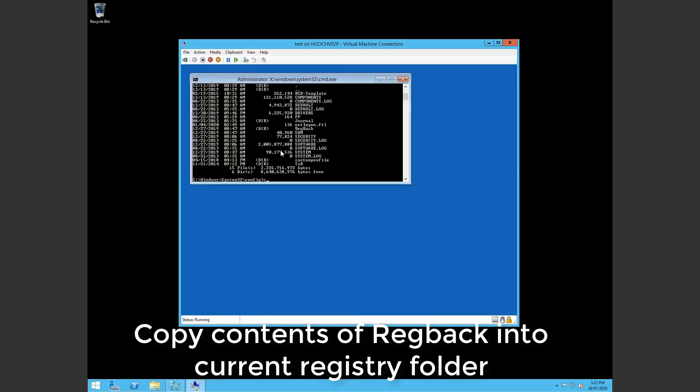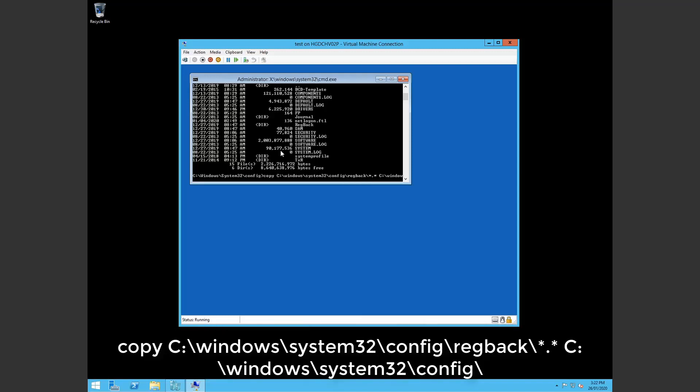So simply copy the contents of the regback folder. So you want star dot star everything any extension into c:\windows\system32\config.